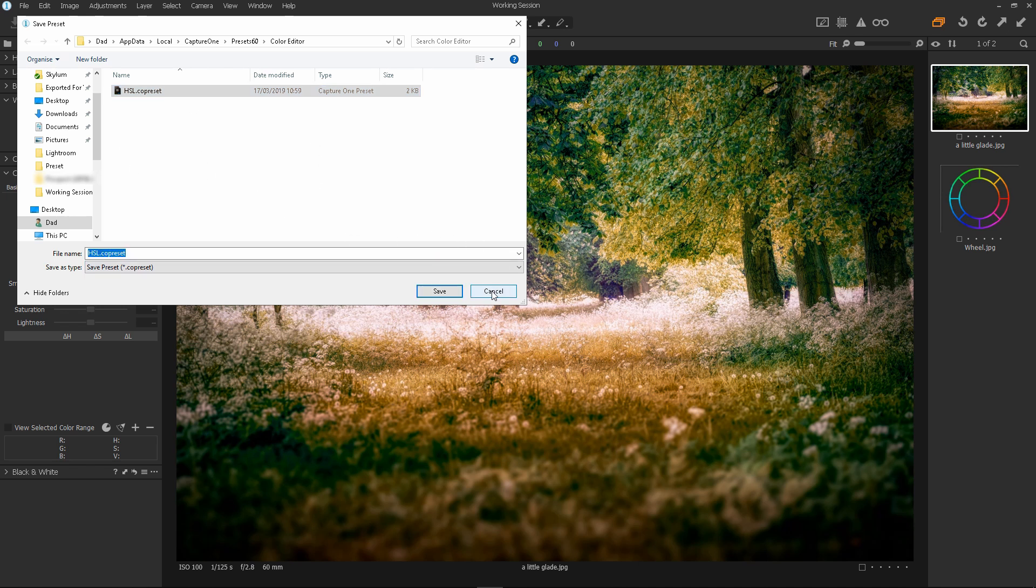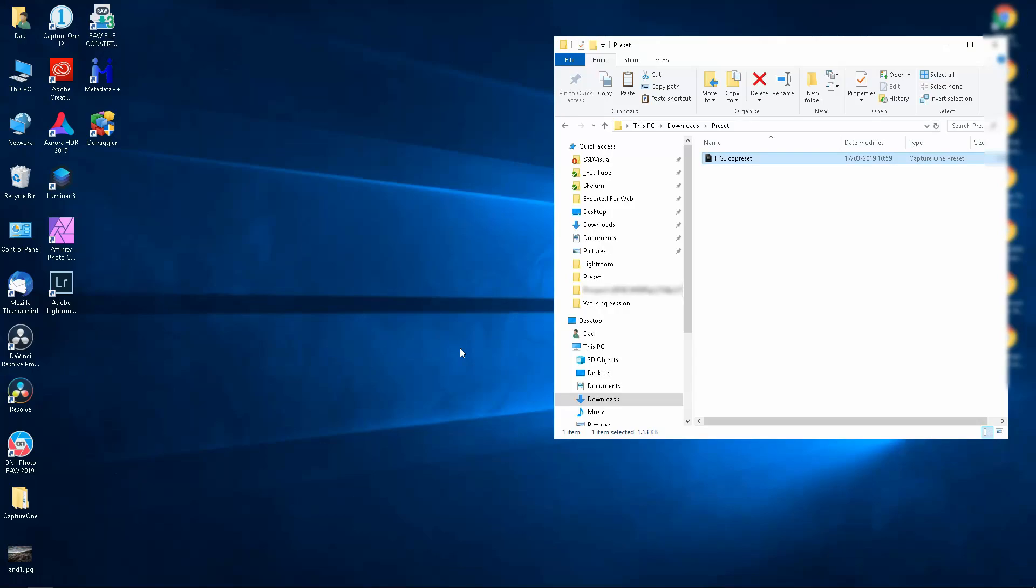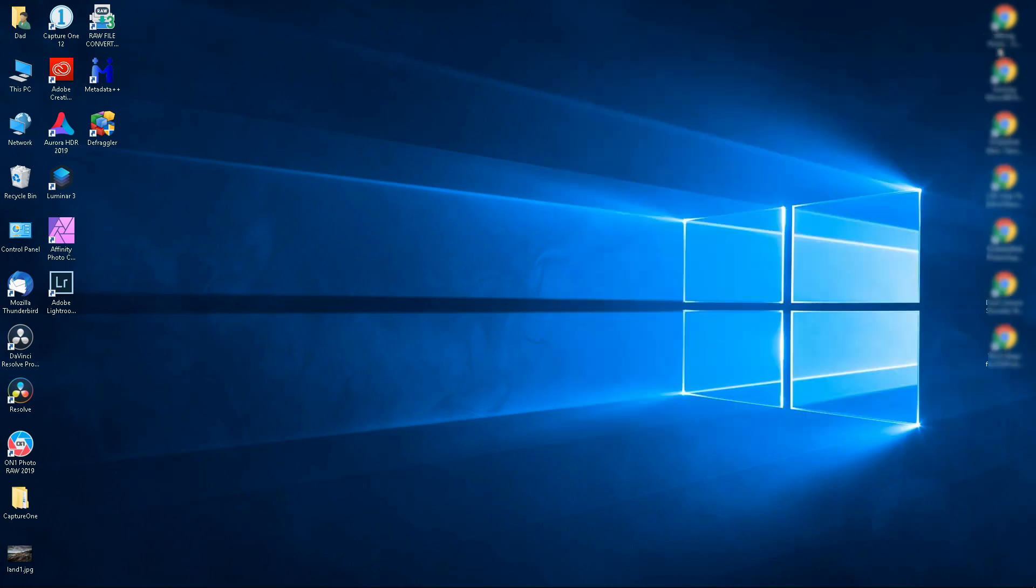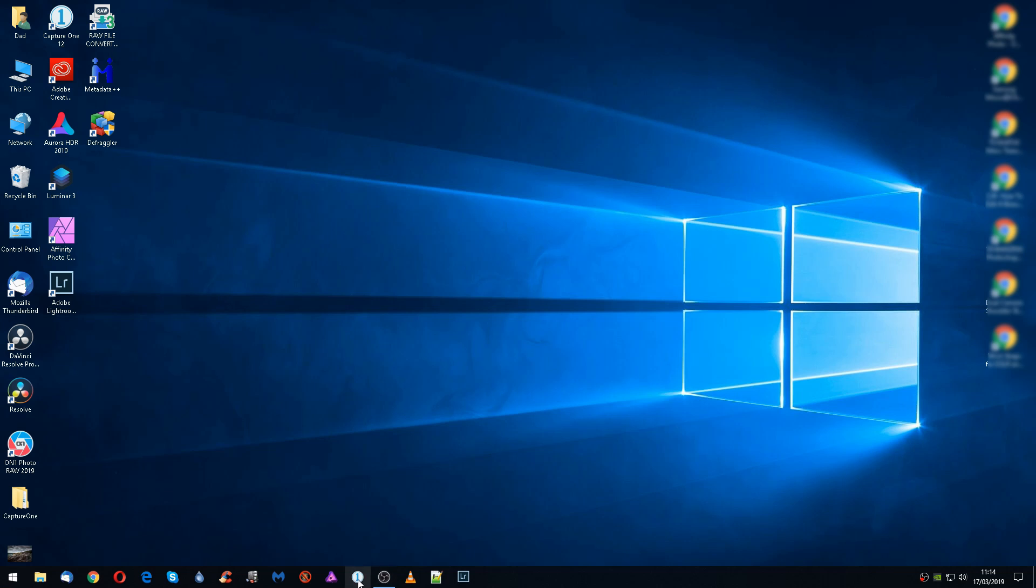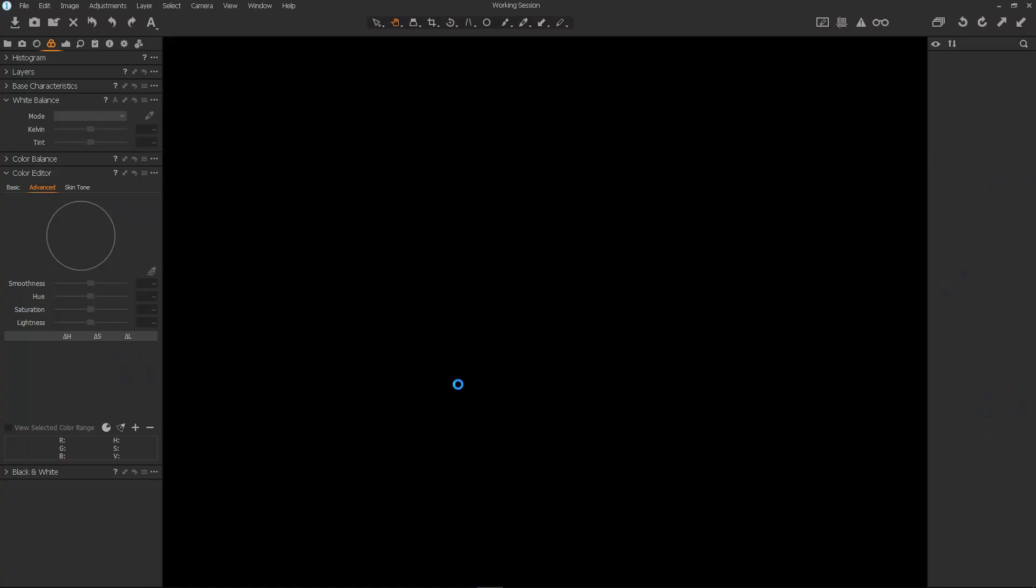Now just click cancel and then exit Capture One like so. I'll just get rid of that. Then we need to start up Capture One again so that it re-scans the default directories. It only takes a couple of seconds to boot. It's quick.